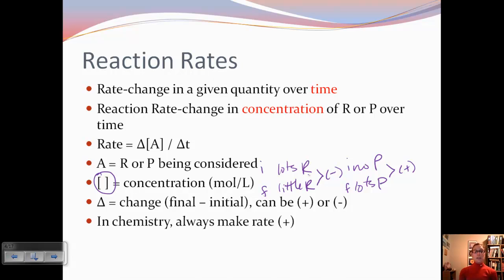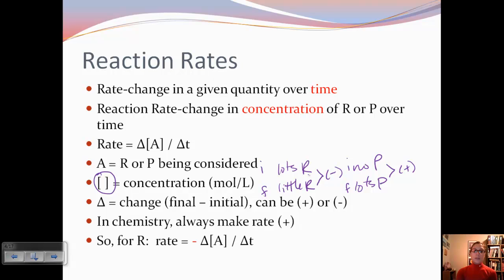However, in chemistry, we like to make things a little easier, and so we try to make the rate positive all the time. What this means for reactants is that we're going to put a negative in front of the rate. Because the rate is already going to be negative, we know a negative times a negative gives us a positive. Just remember that for reactants.